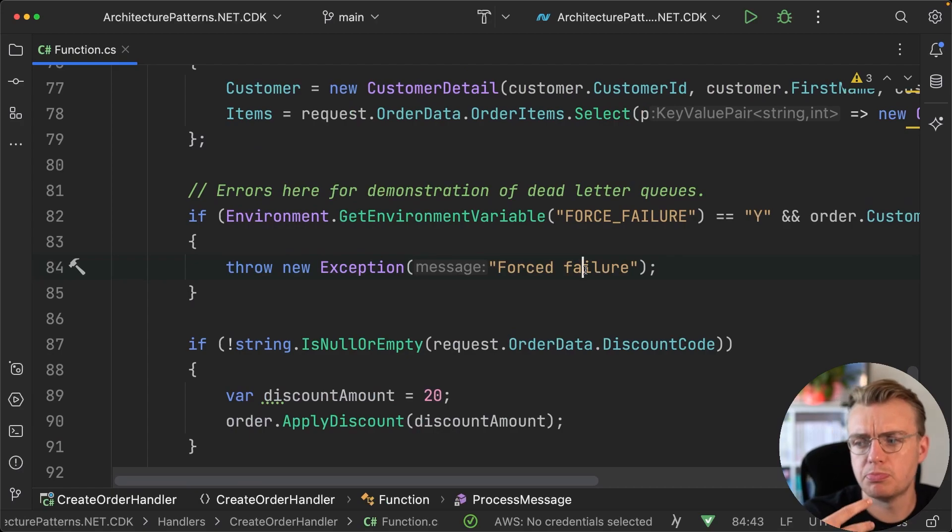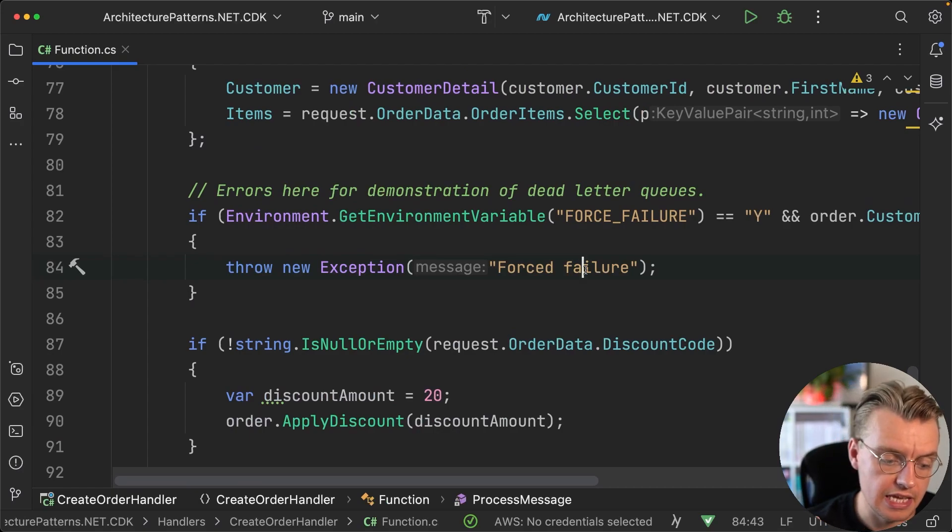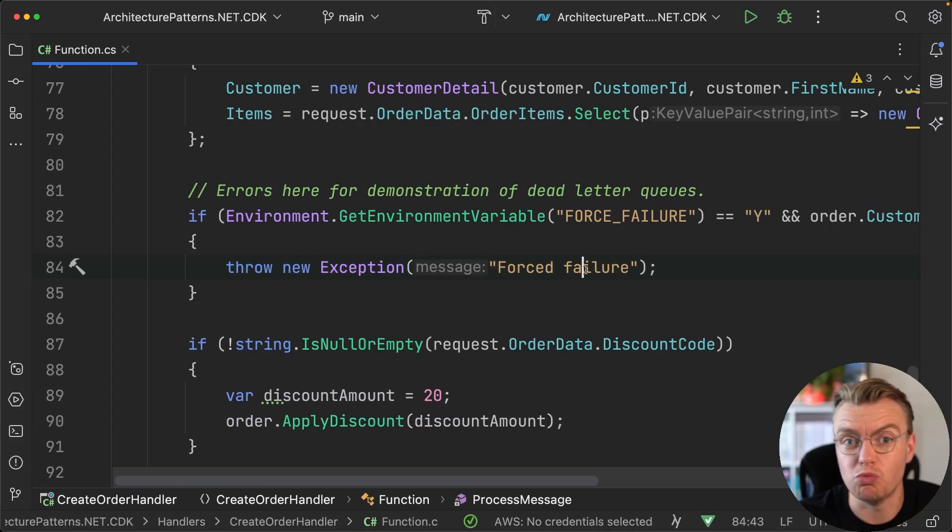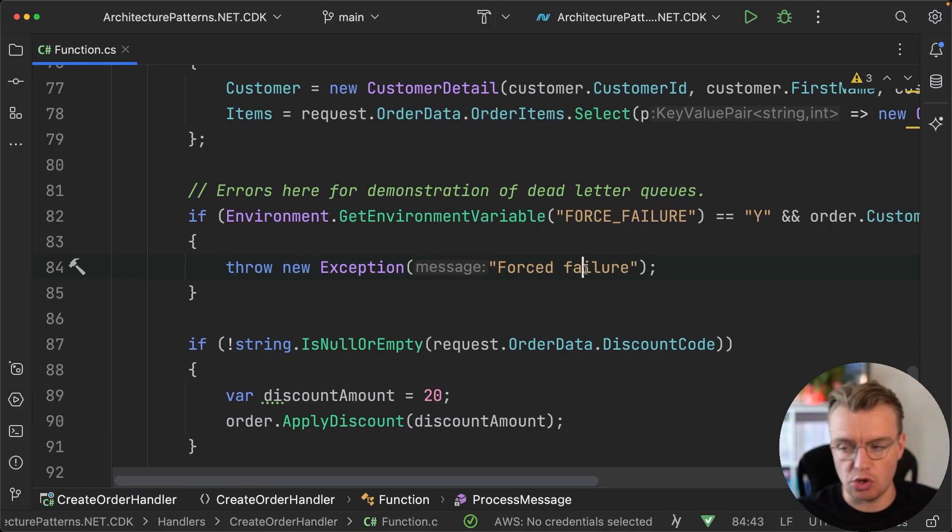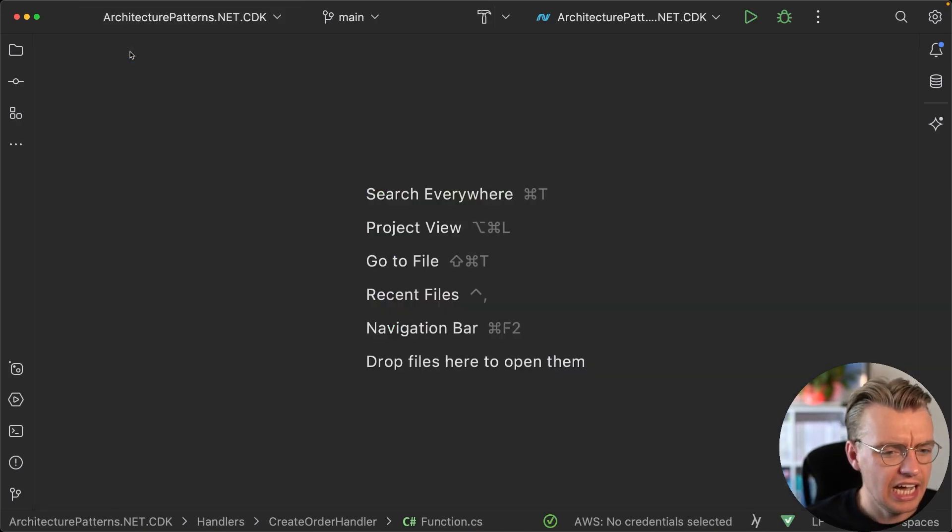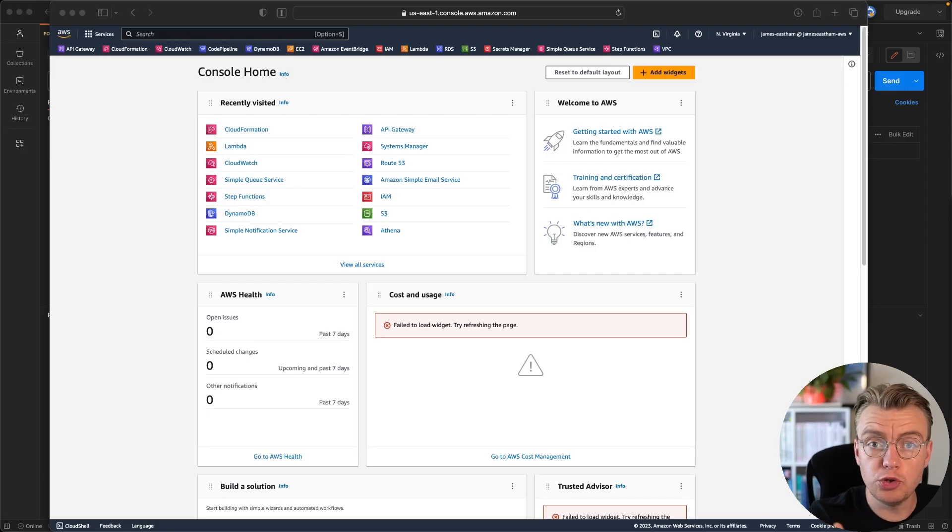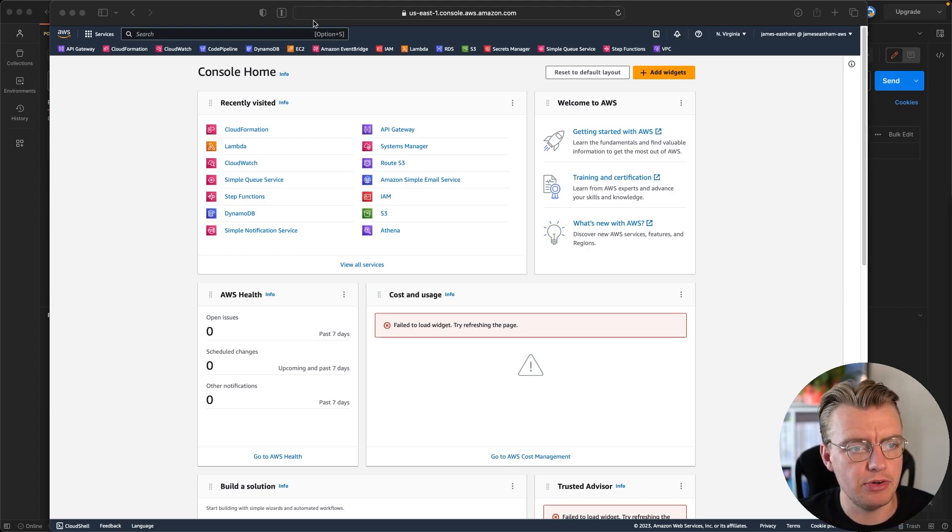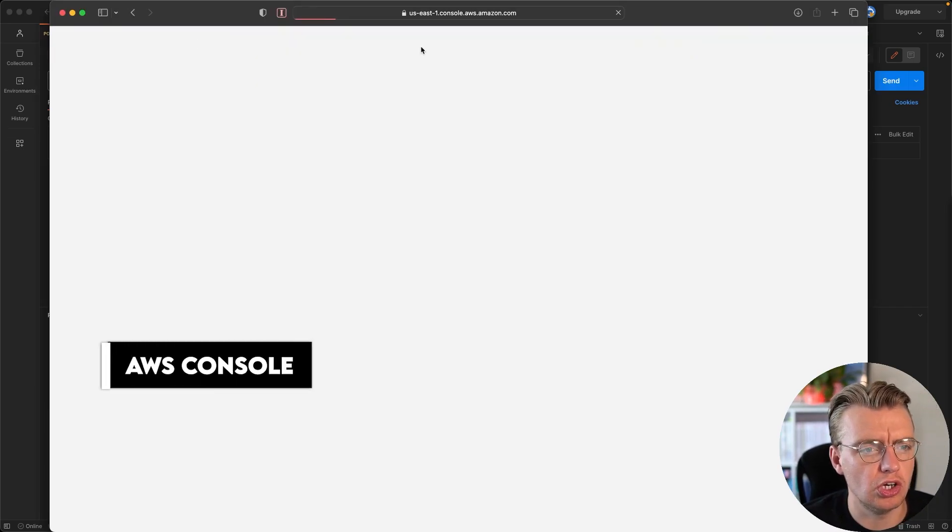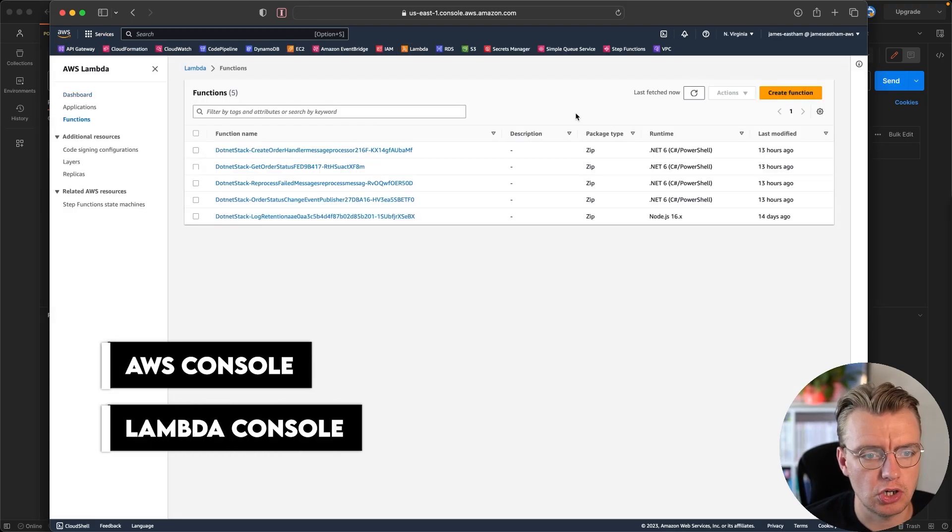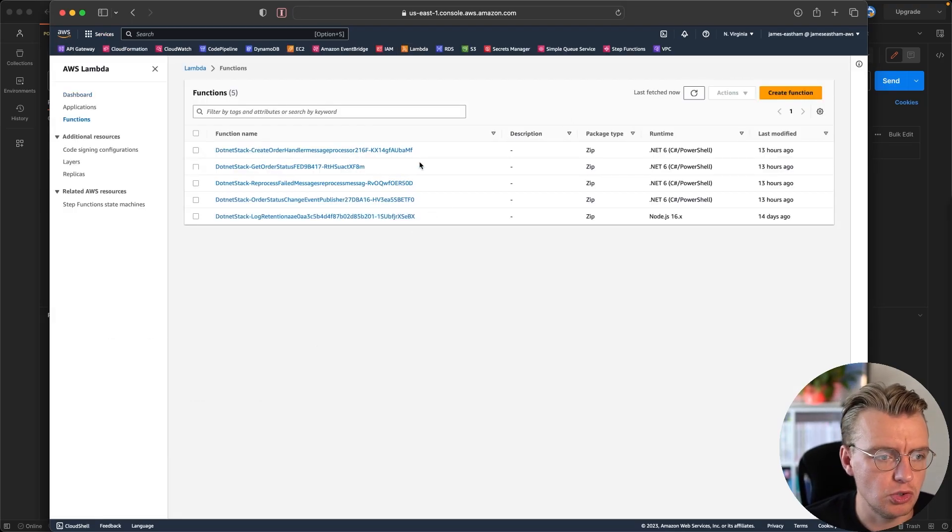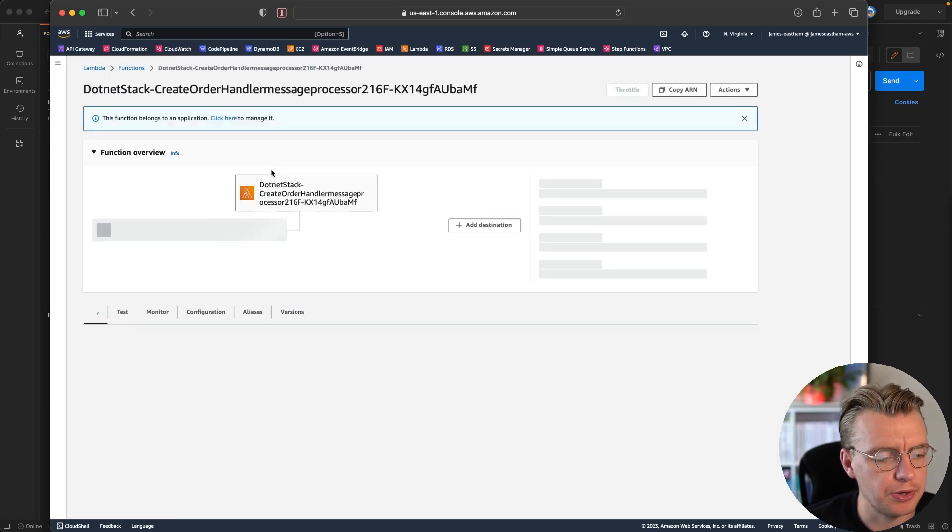Then if all that happens we're going to throw an exception. So we're going to simulate here some data coming in the payload of which we're not ready to handle for whatever reason. We're just going to throw an error, we're just going to crash. And if we look at that, so if you deploy this CDK code into your own AWS account, come to the AWS console and go over to the Lambda console and you can see you've got all the different Lambda functions that have been deployed. We're interested in the create order handler.